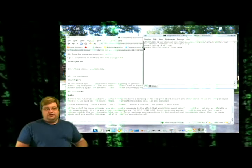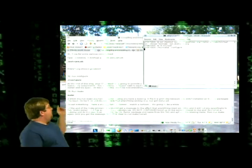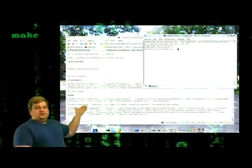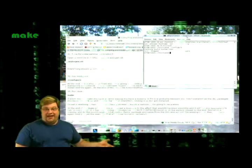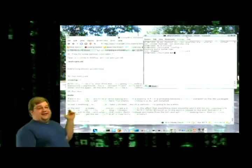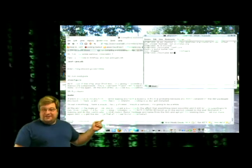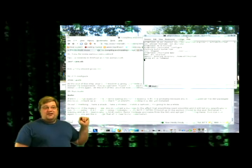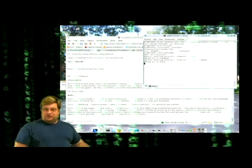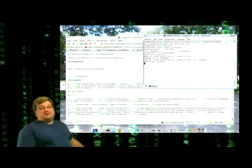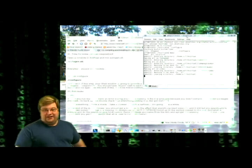After it does this, you're ready to do make. Make, enter. I mean, how easy does that get? Now that you've done this, it's compiling. Go get a sandwich, go watch a movie. It's probably going to take at least 30 minutes, if not a lot longer.